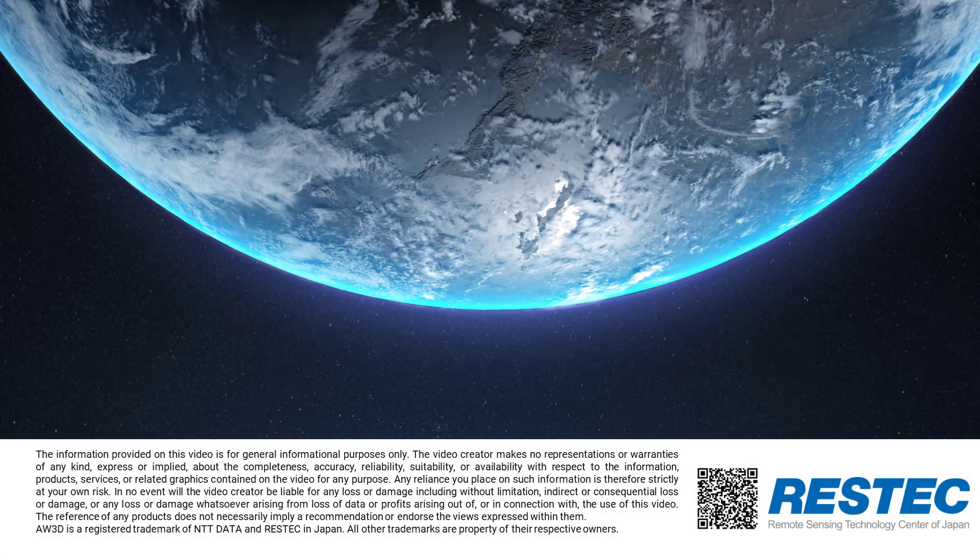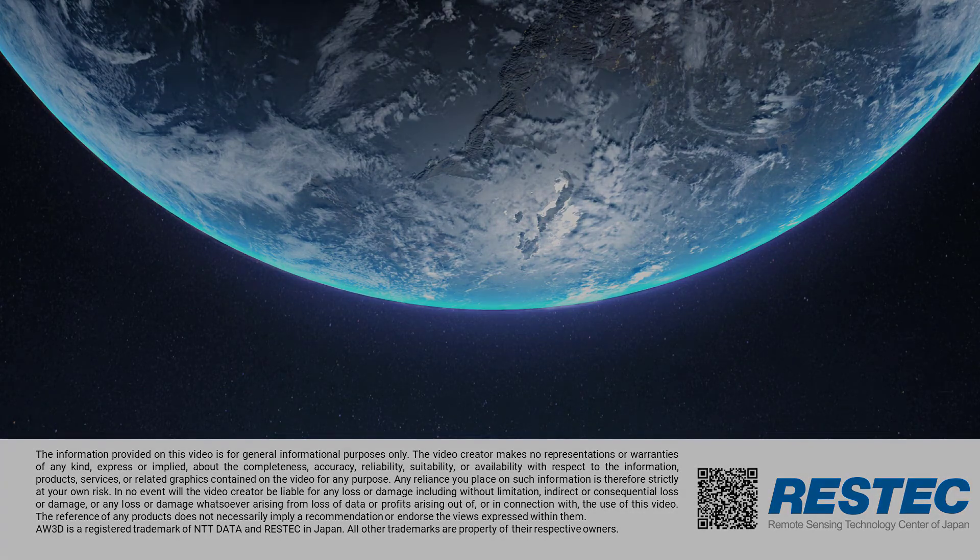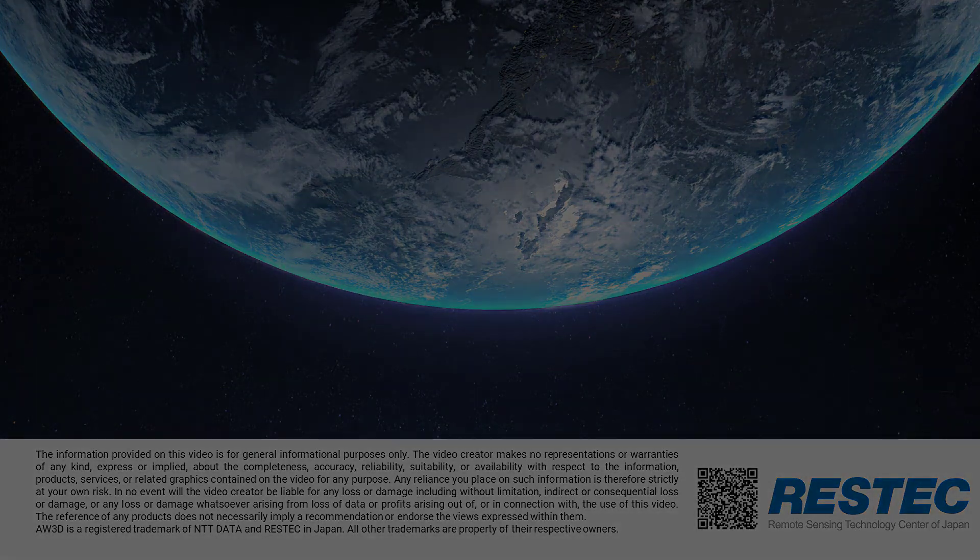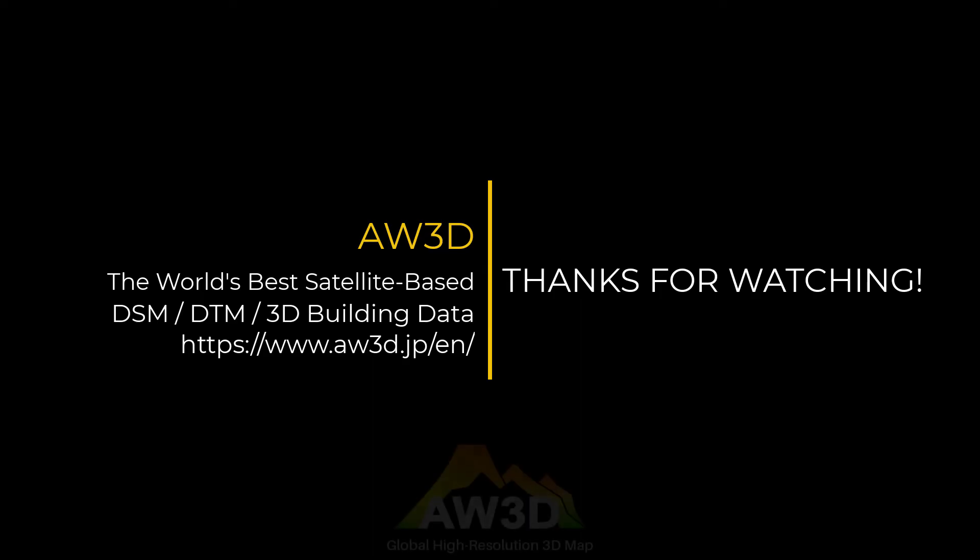That's it for today's tutorial. I hope you found it helpful. Be sure to leave a like rating if you enjoyed. Thank you so much for watching and hope to see you all in the next one.